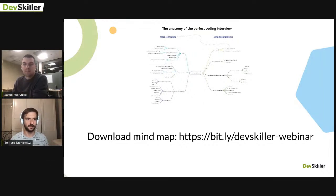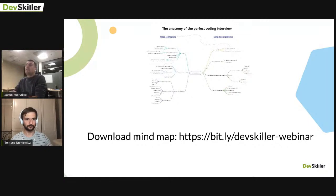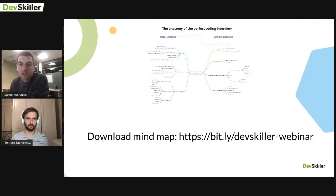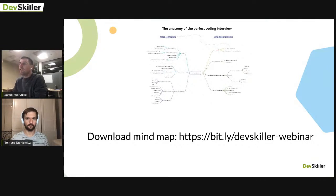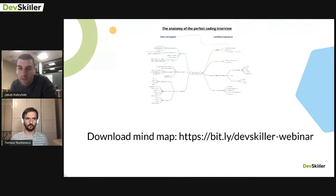You can see on screen a mind map — shared in the webinar invitation — on how to help candidates prepare for the video call and how to improve the candidate experience. For those joining on Facebook or other platforms, you can download it and it's pretty valuable.